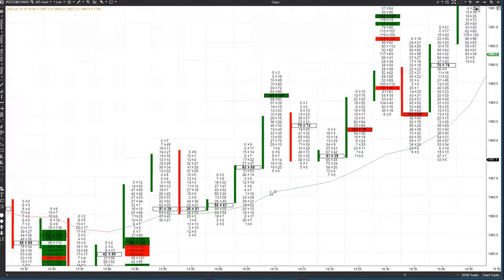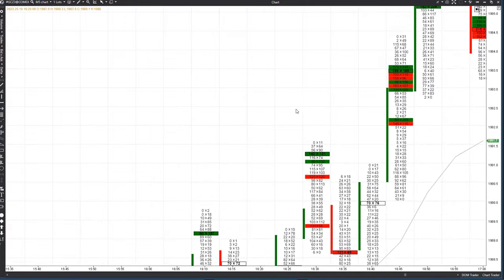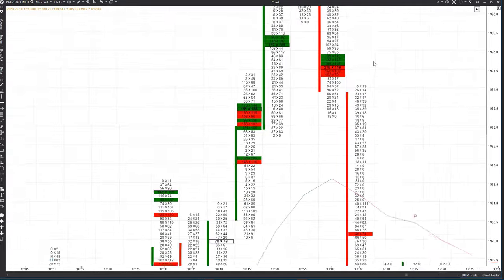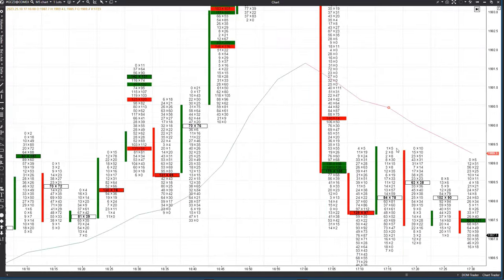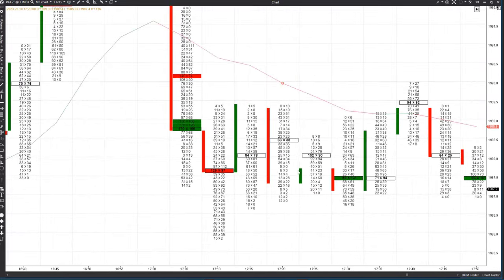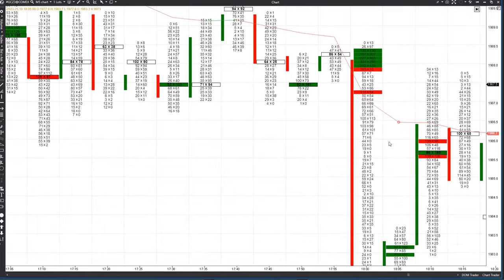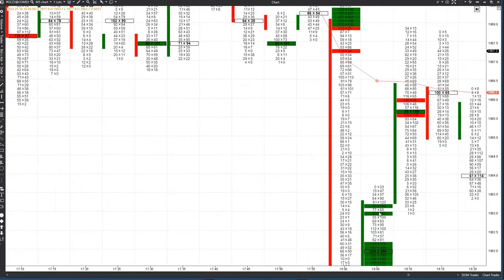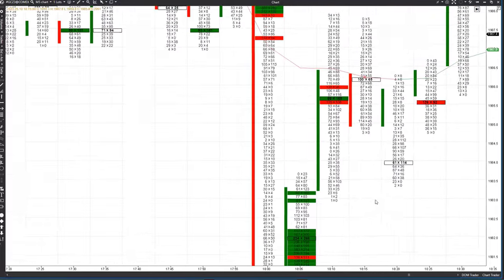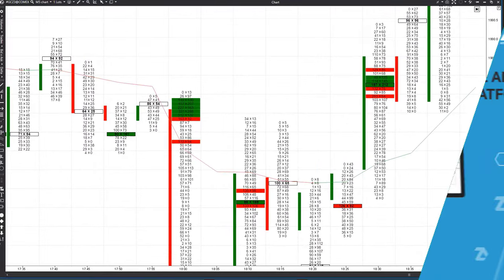Hello everyone, welcome to the Adda's platform channel. In this video, we'll cover how to set up clusters on the M5 chart of gold futures on the Chicago Mercantile Exchange. This will enable you to effectively analyze cluster charts, the dynamics of buyers and sellers' actions, as well as identify good entry and market reversal points.